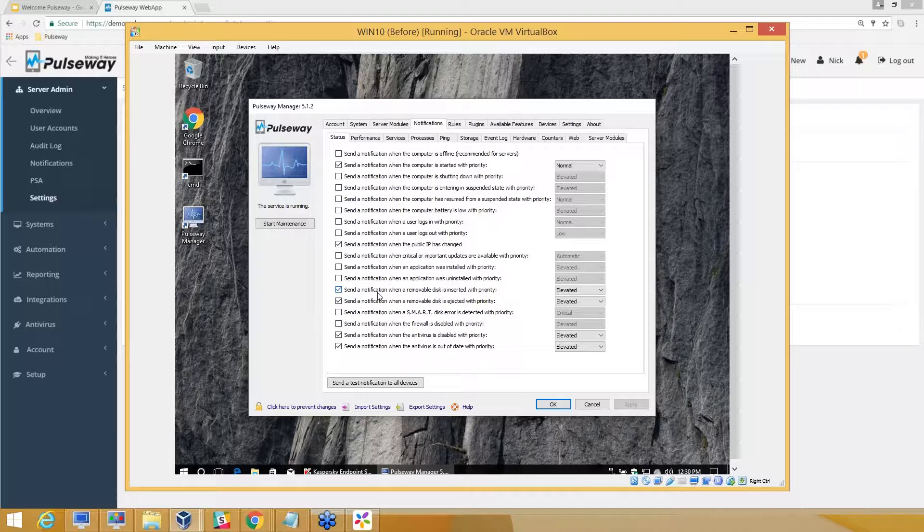If you're looking for security features related to data being protected, you can enable this option and the administrator will get a notification if a thumb drive has been plugged in or something of that sort.